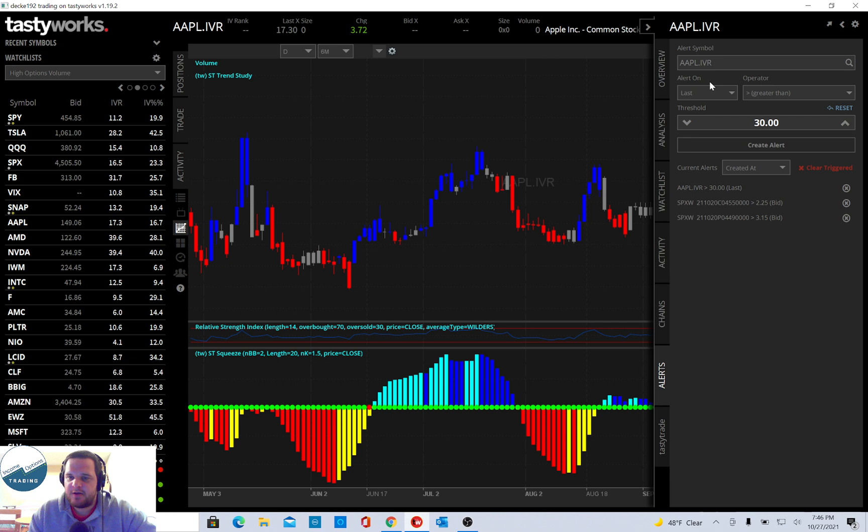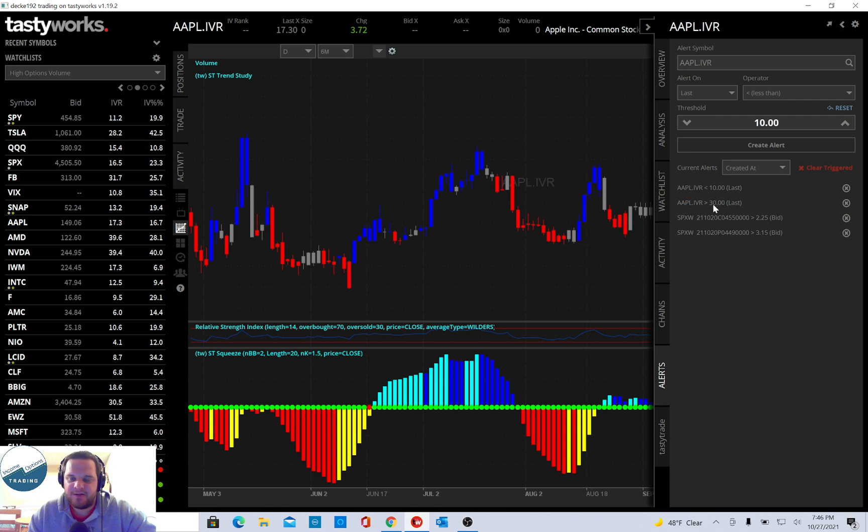And this way, it will send you an email, notify you on your phone, or however you have your alert set up. It'll alert you when the Apple IVR is less than 10, or greater than 30.